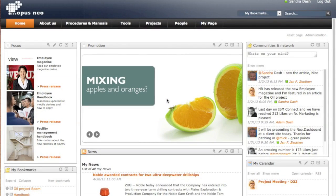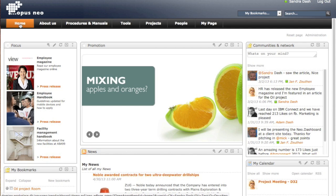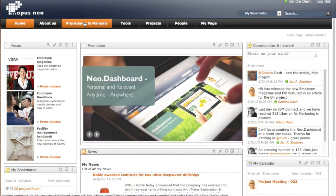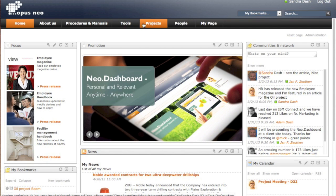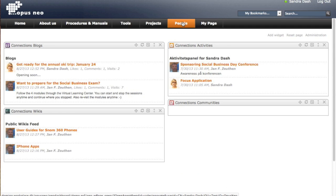Neo.Dashboard mainly is composed of tabs or pages that contain widgets with your content. This page people, the administrator has created a page with connections content in it.